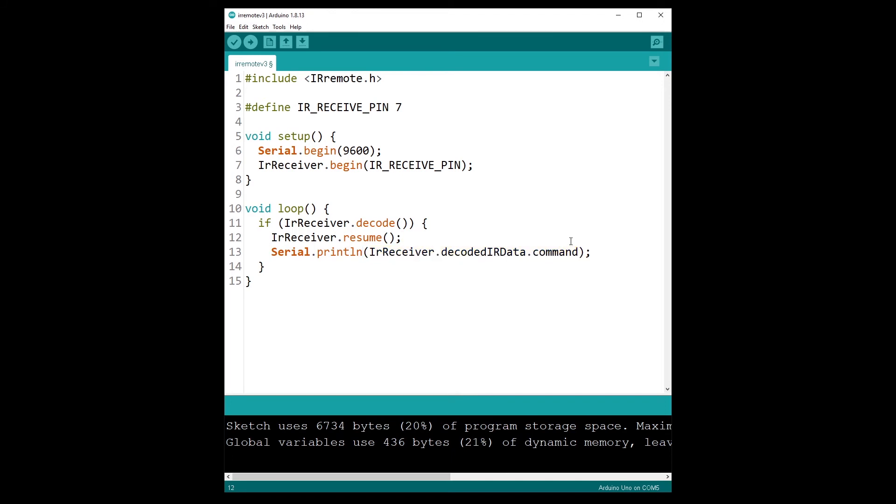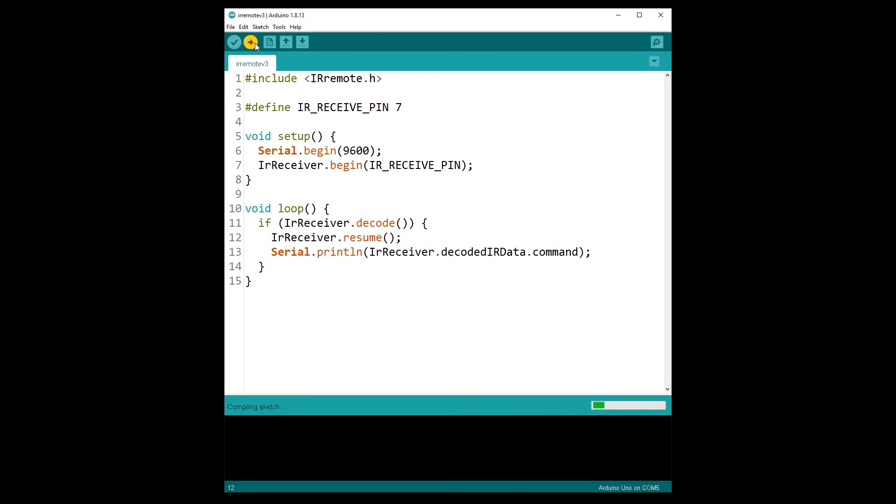So make sure you use the correct case. Here, make sure you check and use the correct case. It's very important. And now if I upload the code to the Arduino...